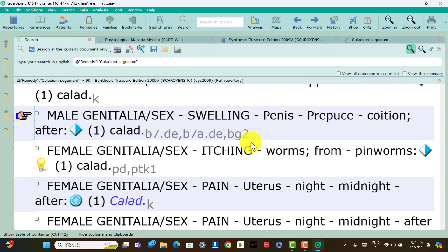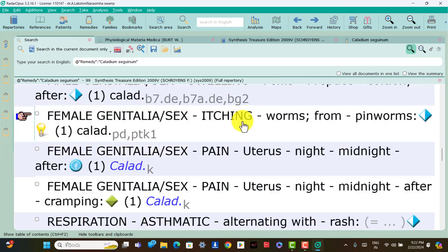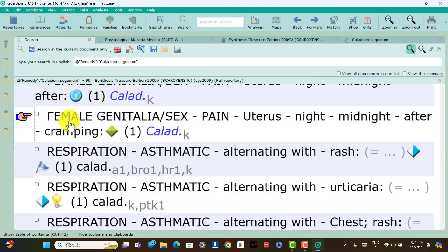Female genitalia symptoms. Itching from worms is present; think Caladium. Female genitalia: pain, itching night midnight after is present; think Caladium. Female genitalia: pain, itching night midnight after, cramping pain is present; think Caladium.